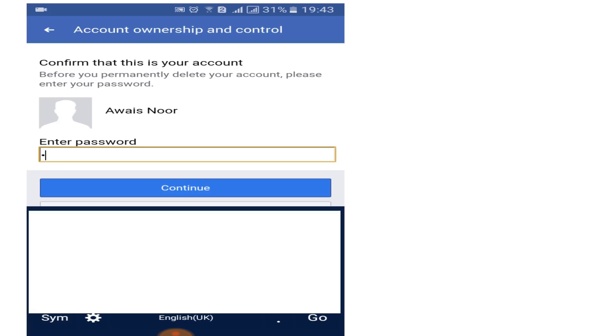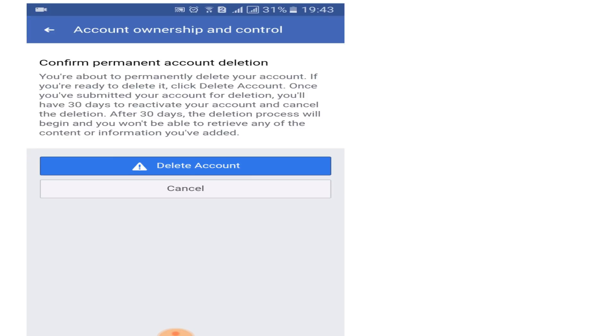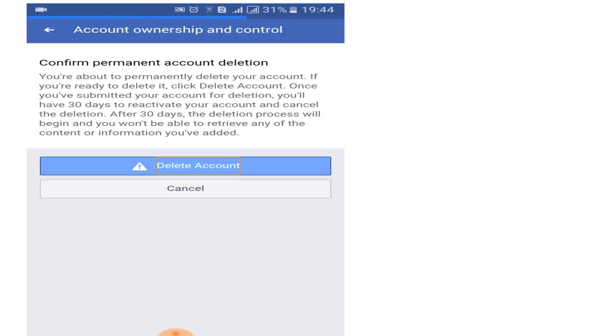Now enter your password to confirm your identity, then again click on Delete Account. It says that you are about to permanently delete your account and you will have 30 days to reactivate your account and cancel the deletion process.